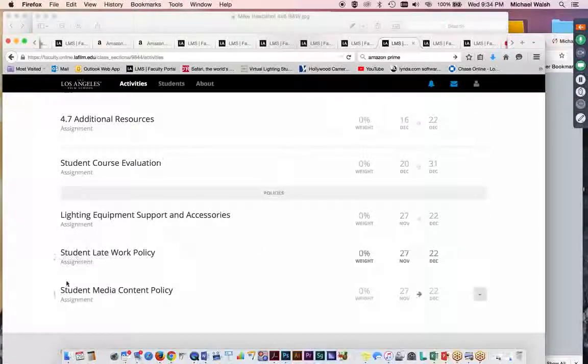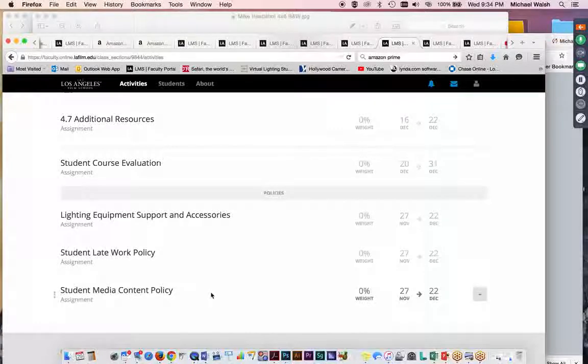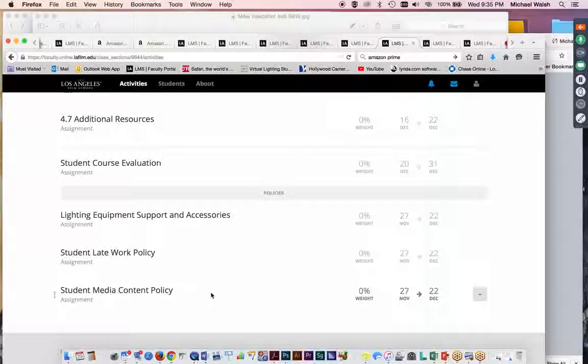The student late work policy has evolved over time at LA Film School. And you should know the most recent version of the student late work policy, which does indicate that any coursework that is from week one or week two will have perishable expiration dates. In other words, if you don't do your assignments for week one and you wait till week three and you try to submit, you will find that you will be closed out of that course. Or, I'm sorry, closed out of that assignment.